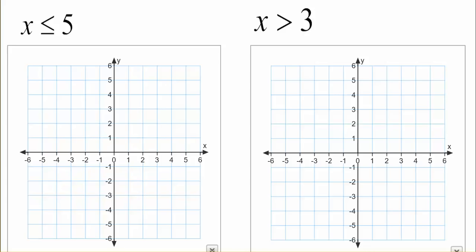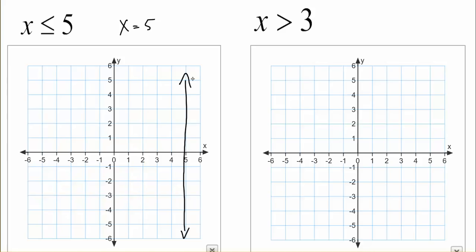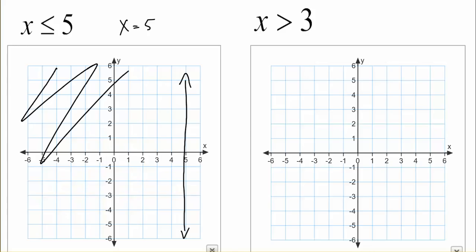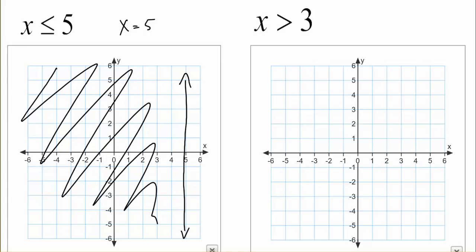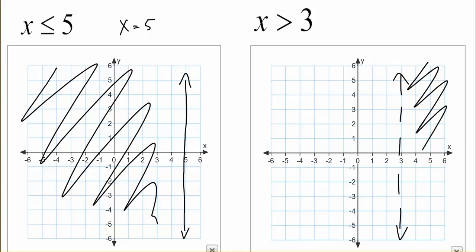How would we graph? x values that are less than or equal to 5 — whenever we have x equals 5, that makes a vertical line. Because we have the equal sign, we use a solid line and shade the left side. For x greater than 3, we don't have the equal sign, so we use a dashed line at 3 and shade the right side.